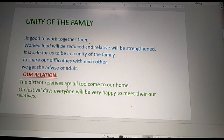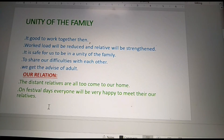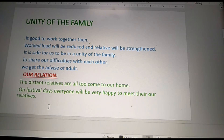The next topic is our relations. Distant relatives all come to our home on festival days and everyone will be very happy to meet our relatives.